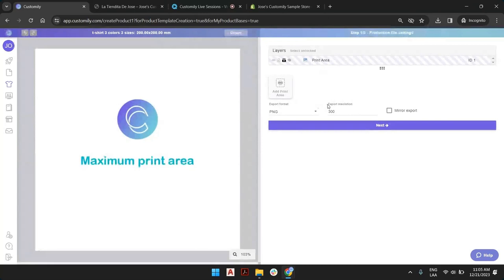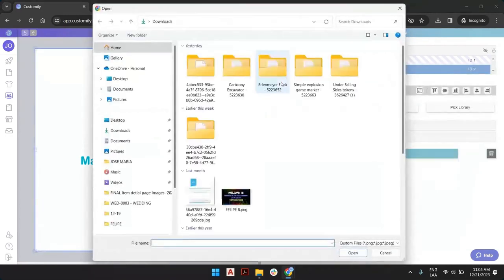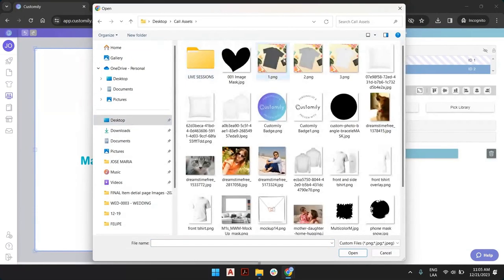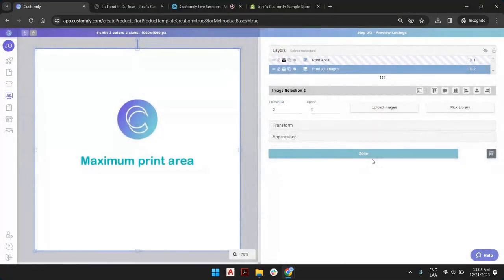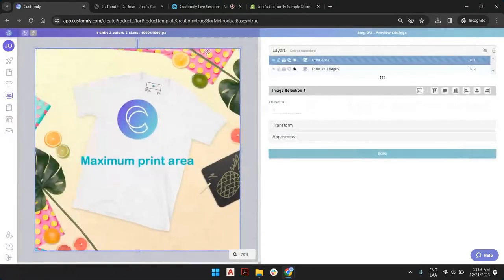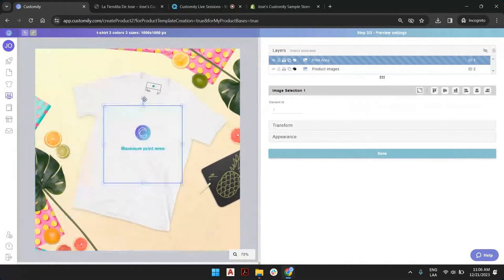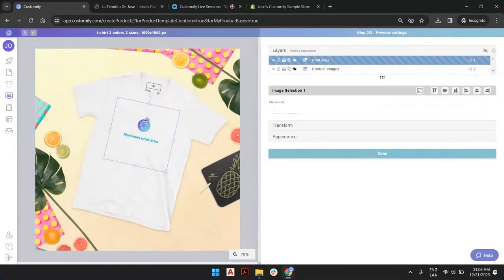We will print in PNG 300 and we can jump to the next stage. In the next step, we're going to set up the preview by adding product images. We have these three images here. When we pick three images, we can establish three color variants. Whenever the three images are here, we can grab the print area and adjust it. In relation, it will be 20 by 20 centimeters, which is what we established for the kid size.